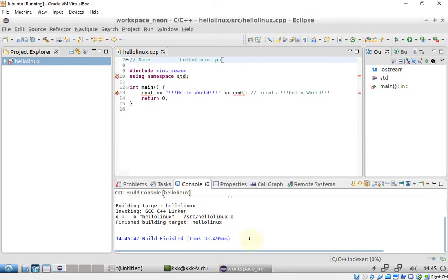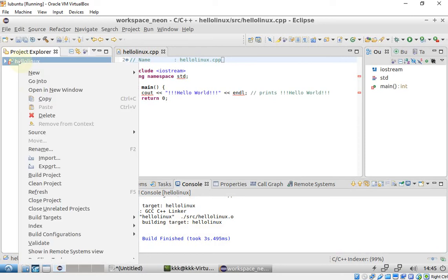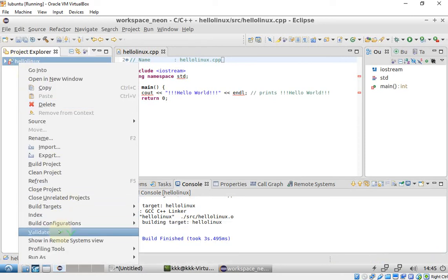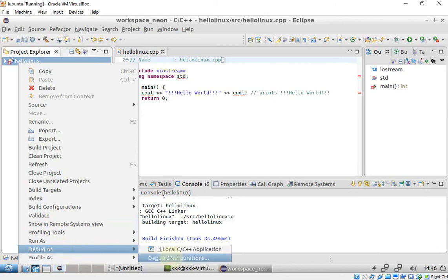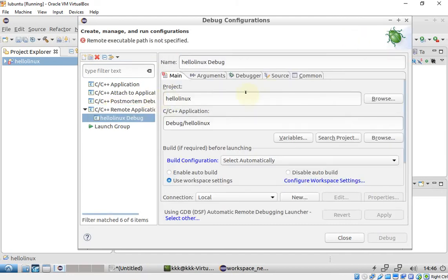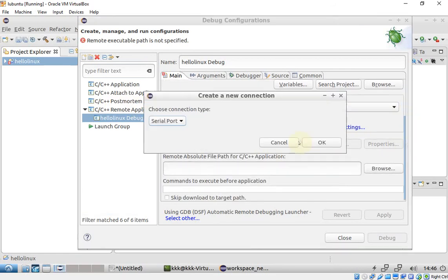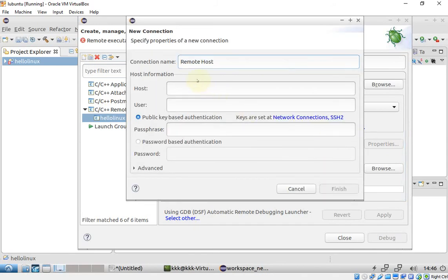So far so good. I'll be deploying this application to the remote machine. I'll click Debug Configuration and double-click C/C++ Remote Application. Then create a new connection using SSH, and enter the IP address of the remote machine.